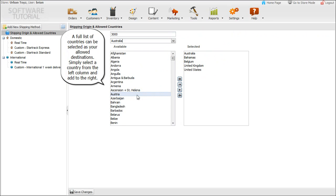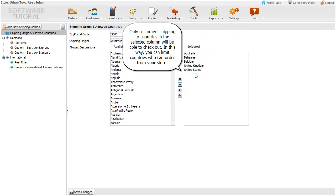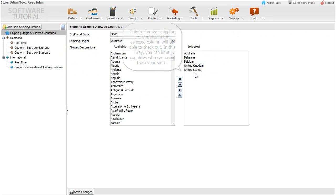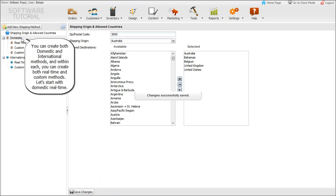A full list of countries can be selected as your allowed destinations. Simply select a country from the left column and add to the right. Only customers shipping to countries in the selected column will be able to check out. In this way, you can limit countries who can order from your store.